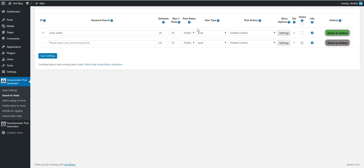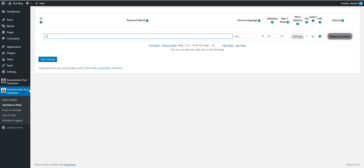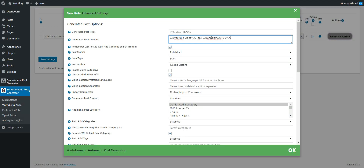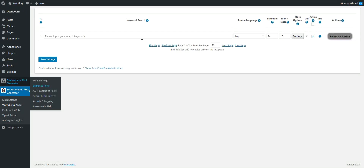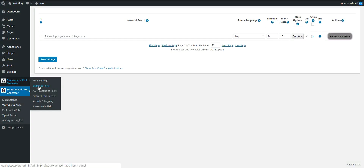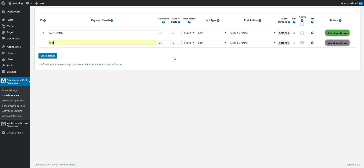This shortcode should be copied. Now let's go to YouTube-o-matic. Let's search for 'Rolex watch review' and go to the generated post content. Let's delete the video description and add instead the shortcode we copied from the Amazon plugin, from the question mark.